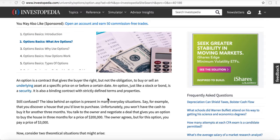Whether you're buying a call option — meaning you believe the price of the stock is going up — or a put option — meaning you believe the price is going down — that options contract is worth the equivalent of 100 shares. Somebody out there owns those 100-share blocks of Apple or Facebook or Google, and they're willing to sell them to you at a specific strike price on or before a certain expiration date. An option, just like a stock or a bond, is a security and a binding contract.